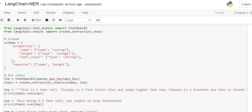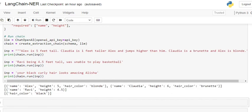The first sentence that we're inputting is: 'Alex is five feet tall. Claudia is one foot taller than Alex and jumps higher than him. Claudia is a brunette and Alex is blonde.' Now once I run chain.run with this input, here's the output that we get.